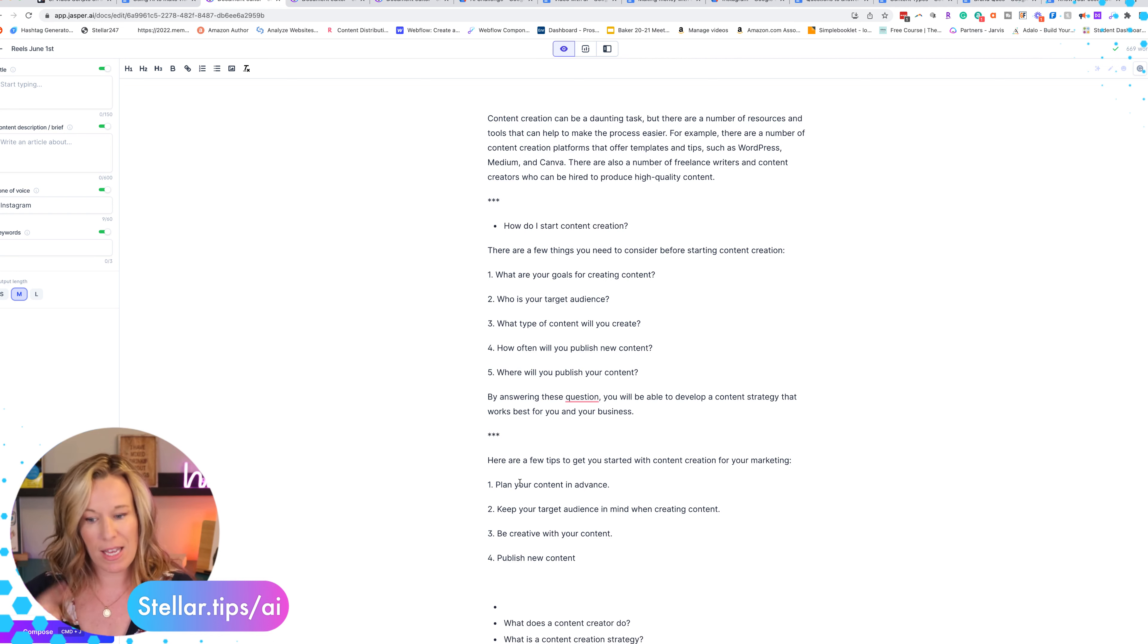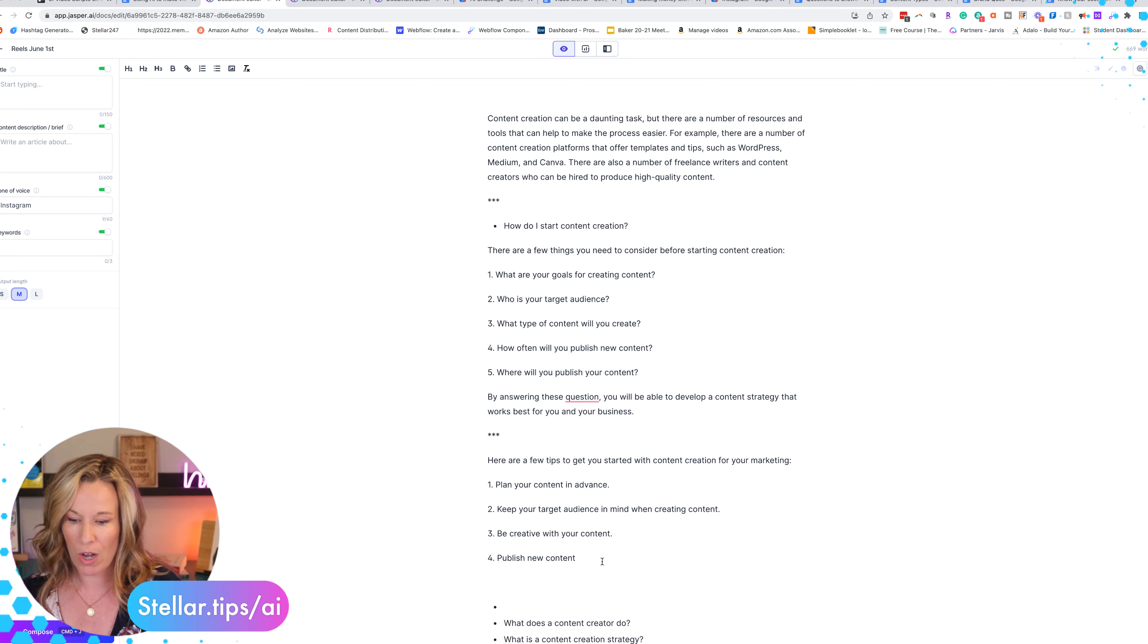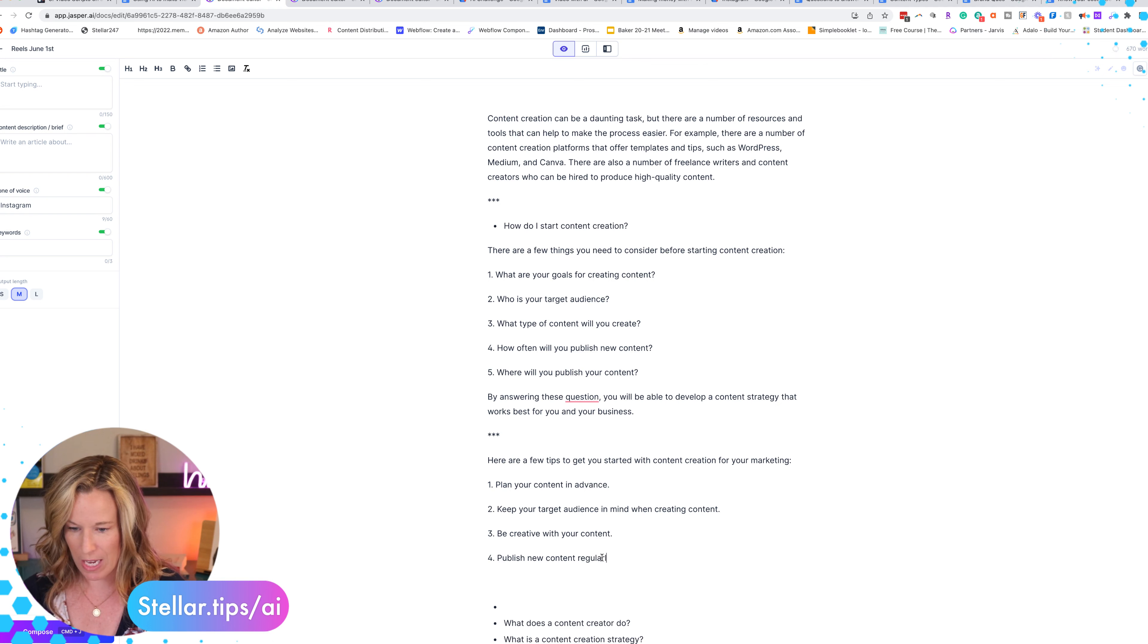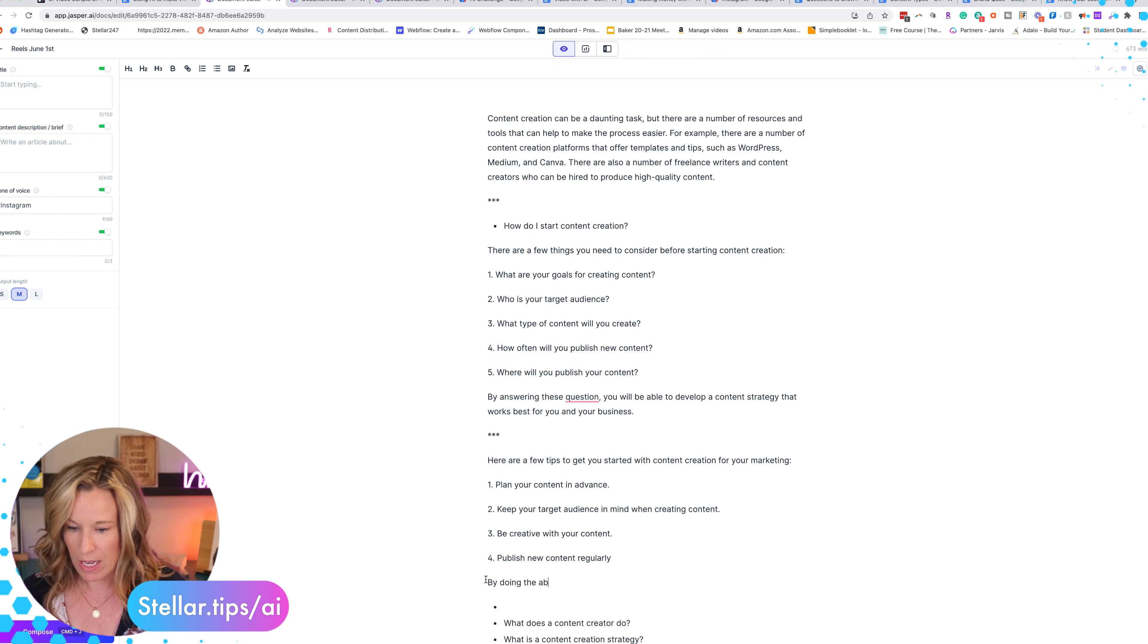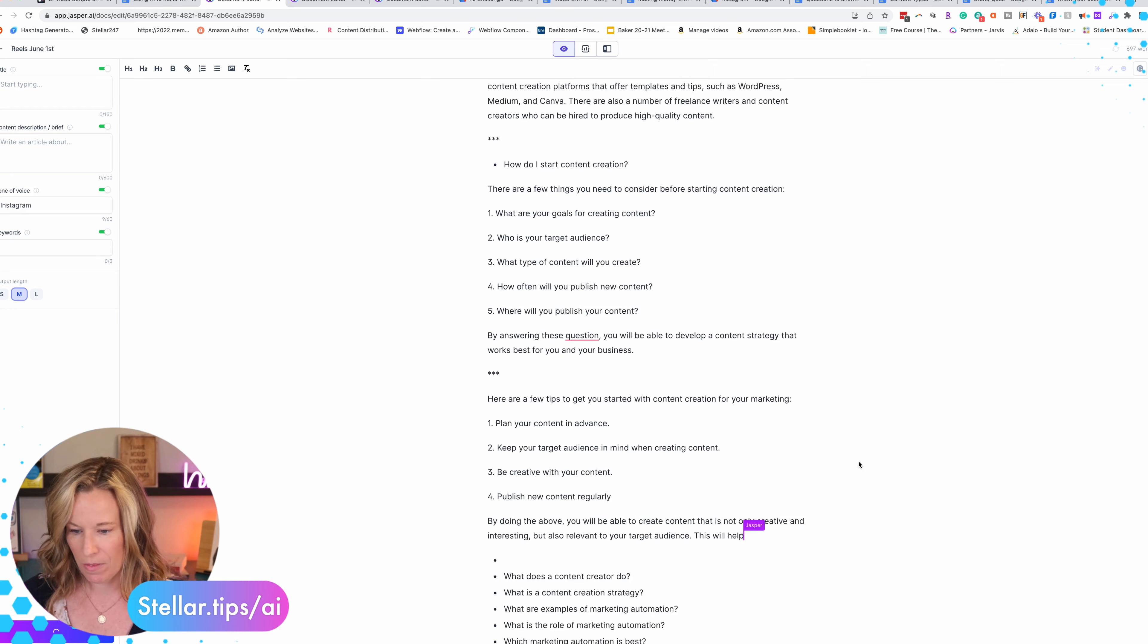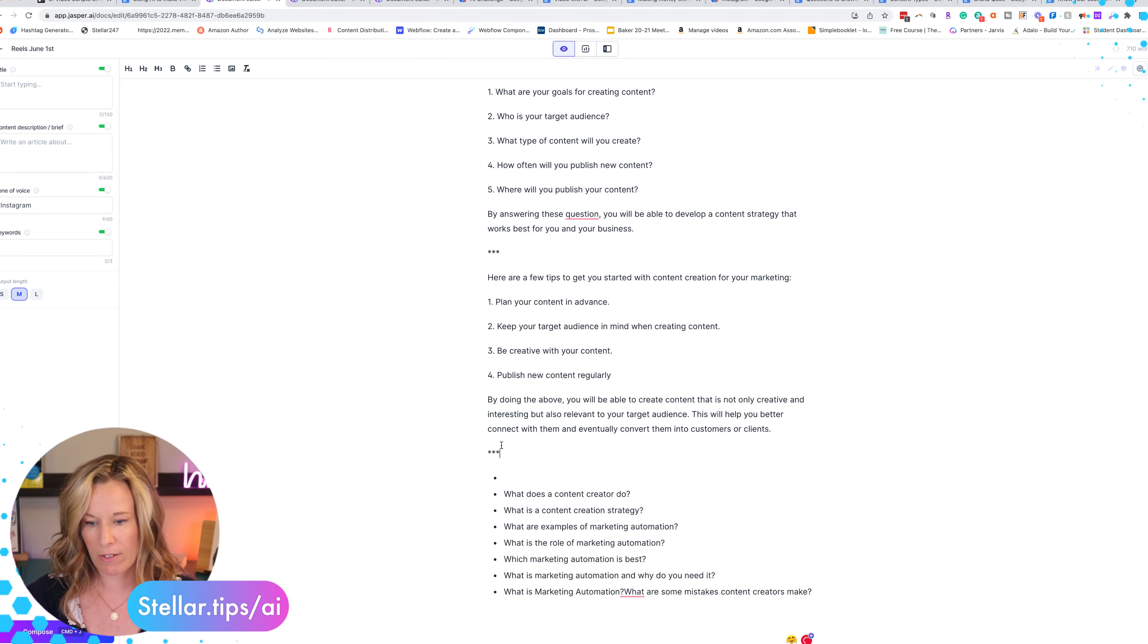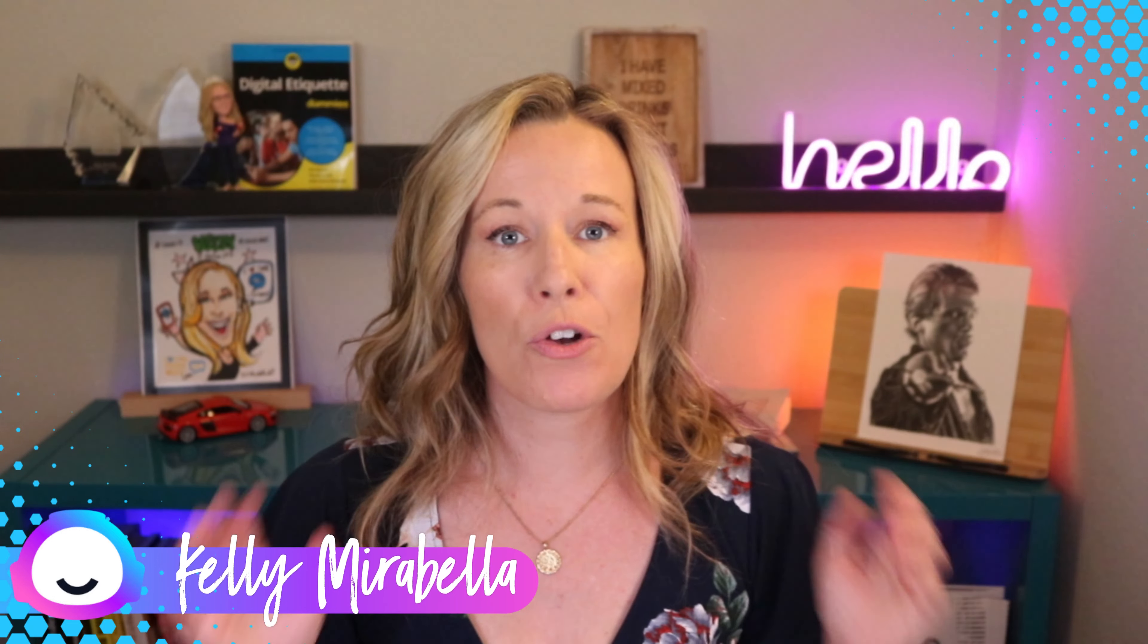One two three. Plan your content in advance. Keep your target audience in mind. Be creative with your content and publish new content regularly by doing the above - and then compose J. So that's another video that I have created. Again asterisk asterisk asterisk. So I'm going to just keep going through this.